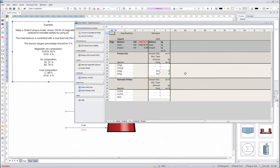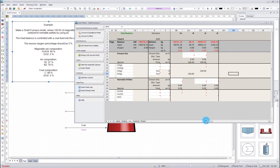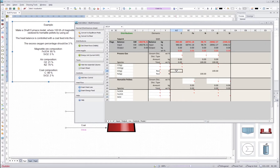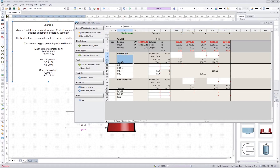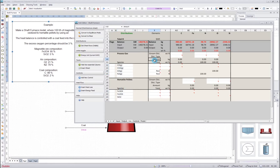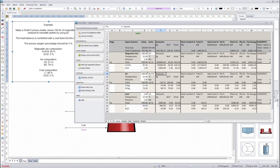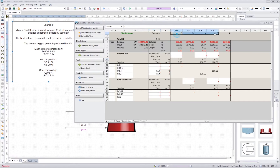Next we will go to the dist sheet. This dist sheet is the heart of the unit operation. In the dist sheet we define how the input elements are distributed between the output streams, and then inside the output streams between the output species. All the input species that we insert into the system are broken into elements by the program, and then new species are constructed using those elements. That is the logic behind this sheet.